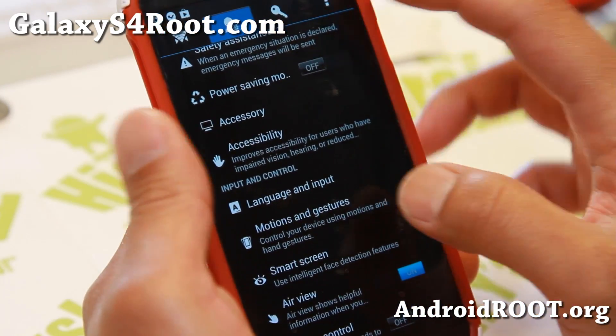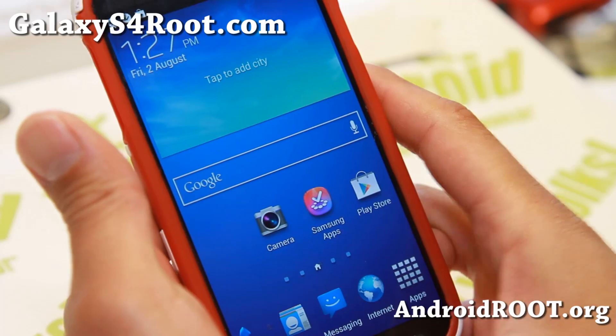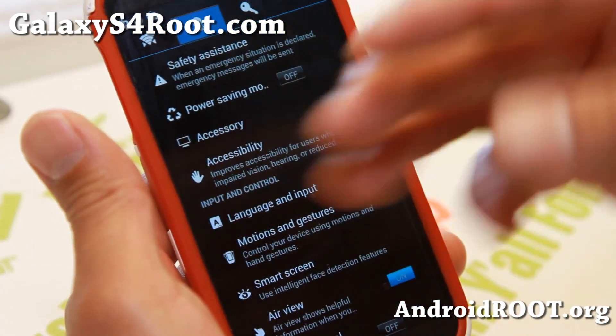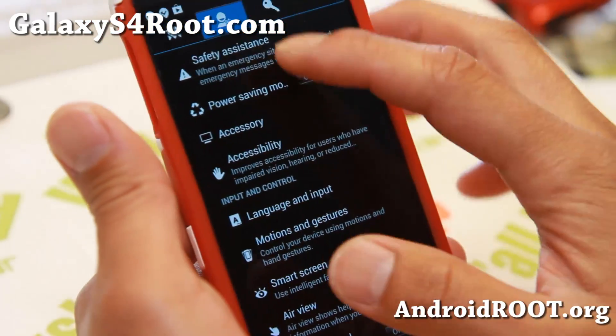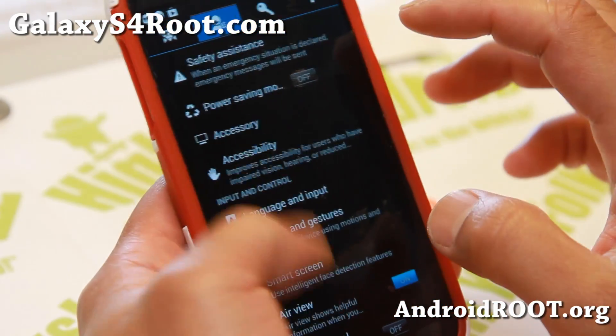One of the cool things about this ROM is the transition animations. As you can see it's going up, down, right, left. Pretty cool stuff.